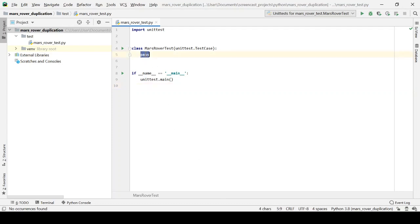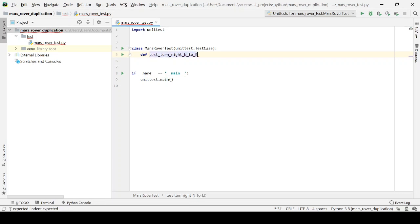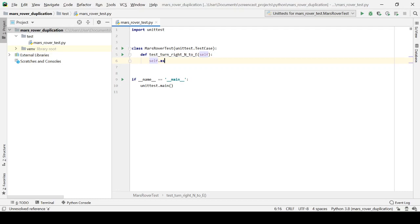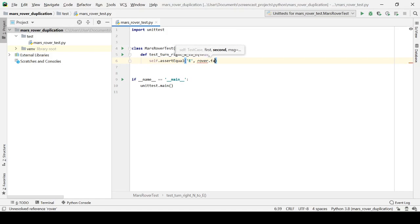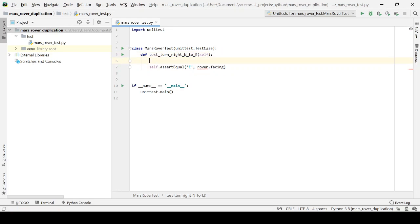Let's write a test for turning right from north to east. I'm using the built-in unit testing framework that comes with Python. The test is called test_turn_right_north_to_east. I'll write the test assertion first, working backwards: it should end up facing east. There's our rover. Let's declare that rover — it's going to start by facing north. We're going to need a Rover class.